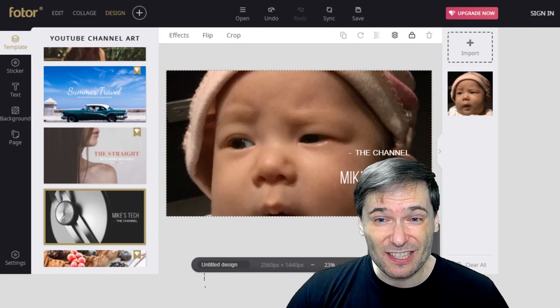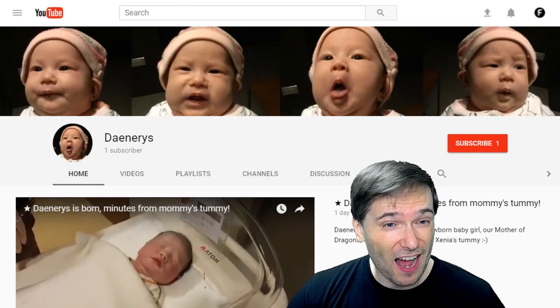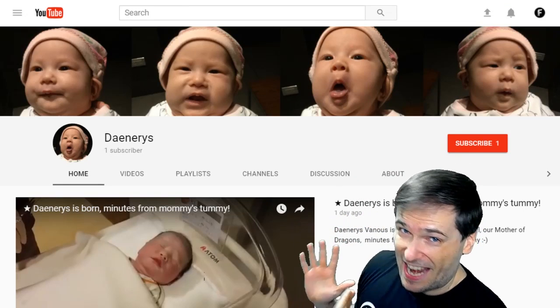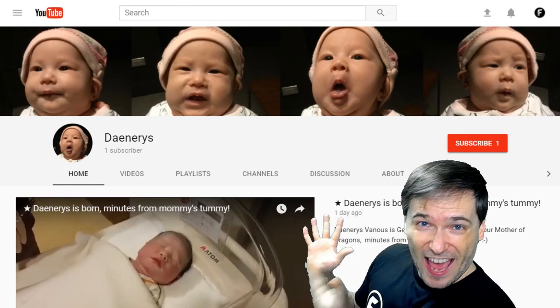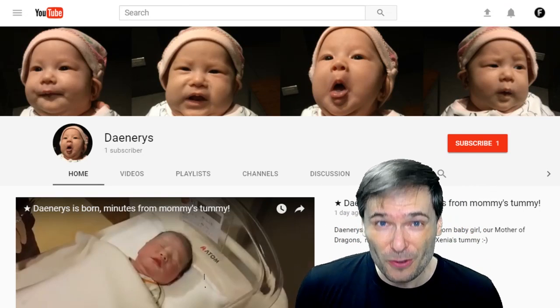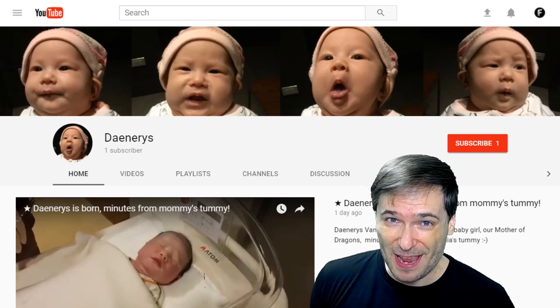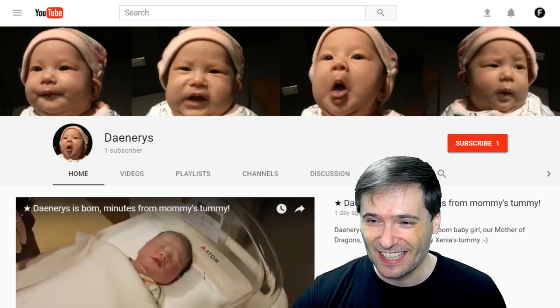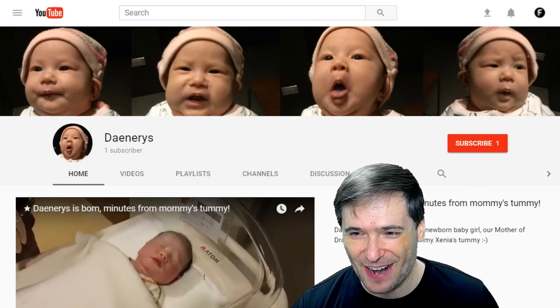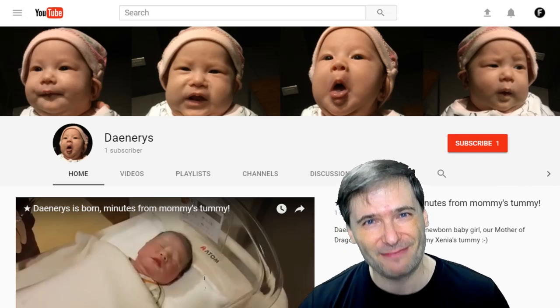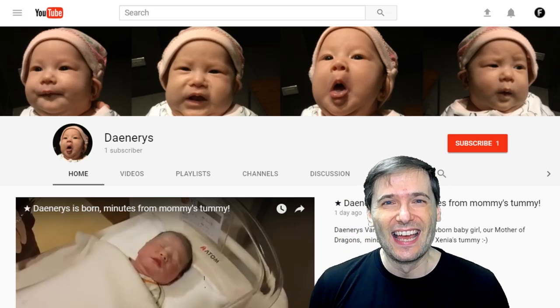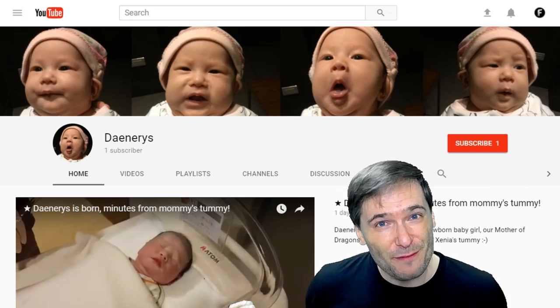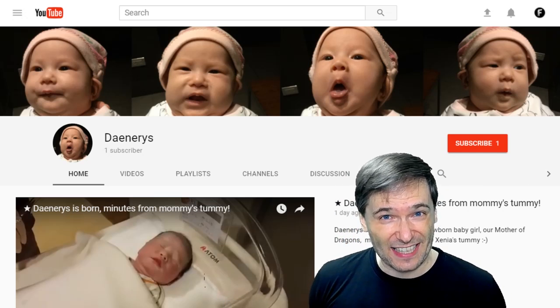I recently needed to use this because I created Daenerys's channel. Daenerys is our new two-month-old baby, and of course she should have her own channel, right? Look, there's one subscriber—yeah, that's me.